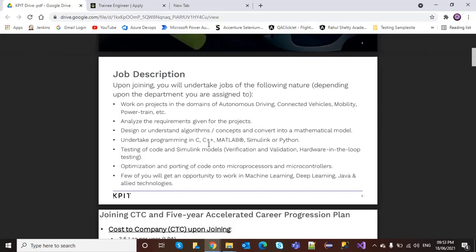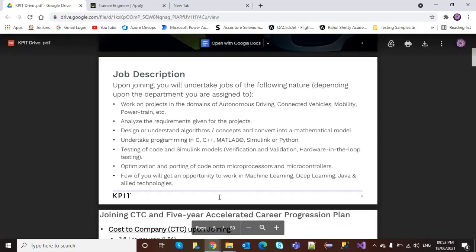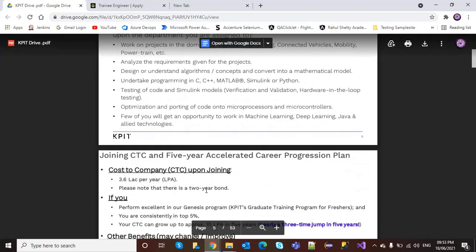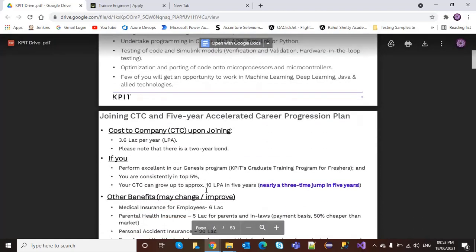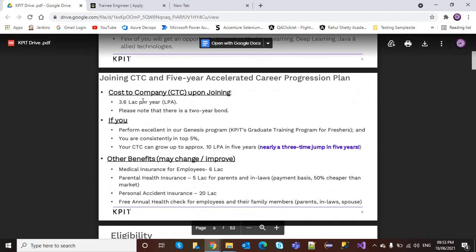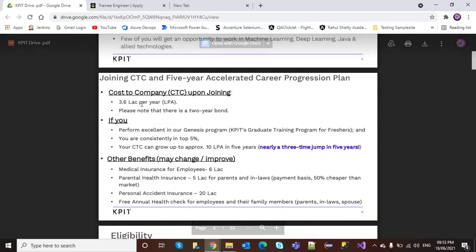The joining CTC is 3.6 lakh per year. Please note that there is a two-year bond.